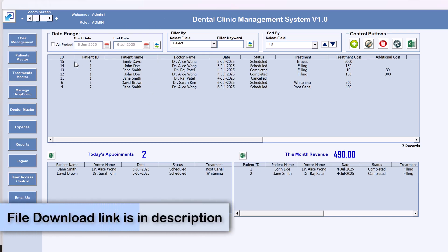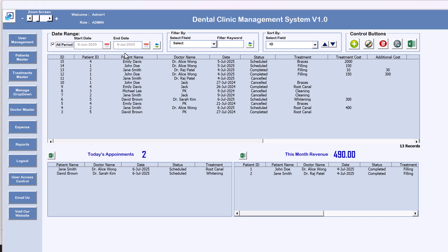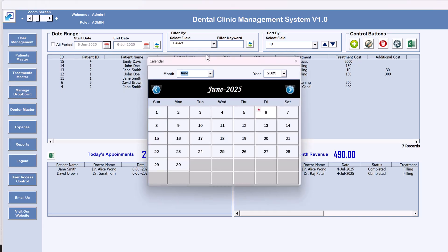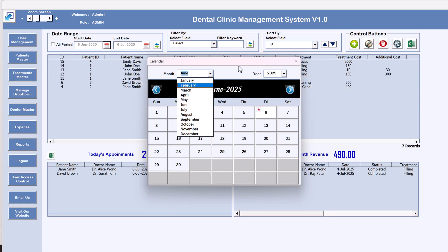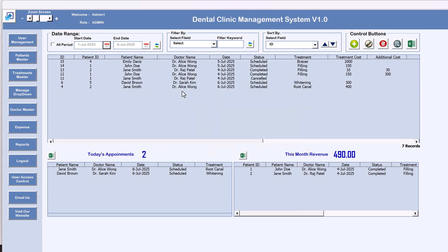For the appointment list you can manage by date range. We have an 'All Period' option — if you select that it will show appointments for all periods. Or if you want appointments only for a selected date range, you can change the start and end date. By default it takes rolling 30-day dates. You can use the calendar button — for example, to see only July appointments, click next month or select July directly.